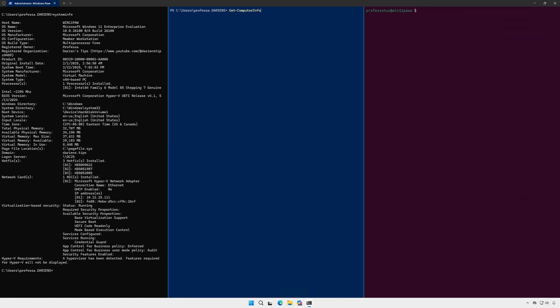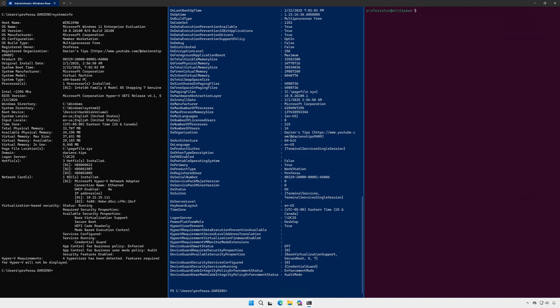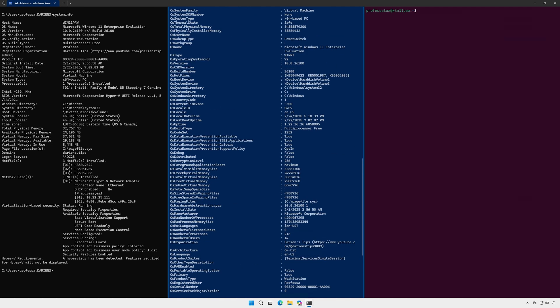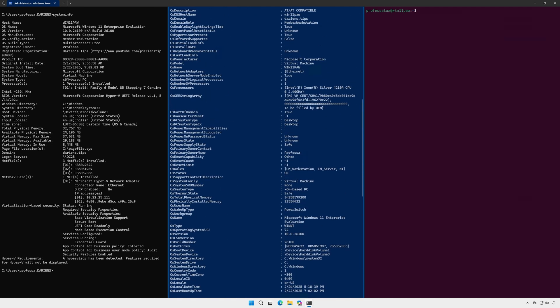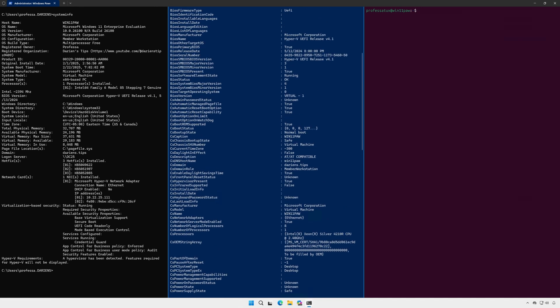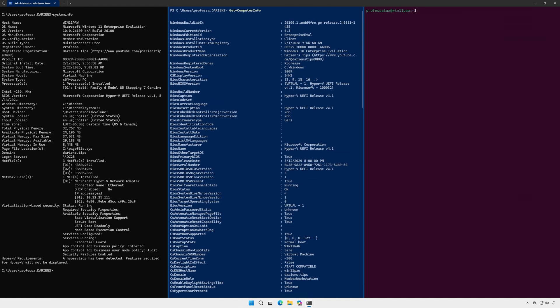The get dash computer info cmdlet however, does return the serial number provided it is listed in the BIOS or UEFI. You'll also get other information such as domain role.